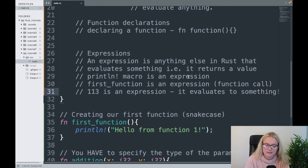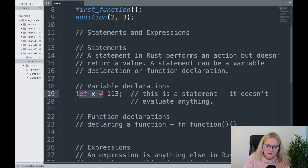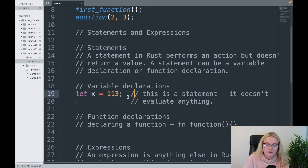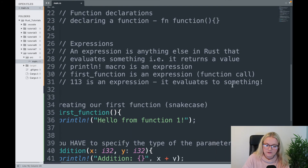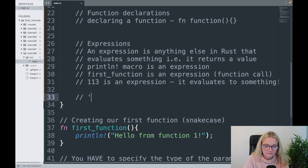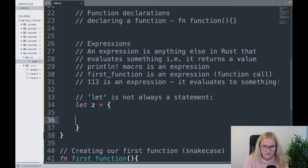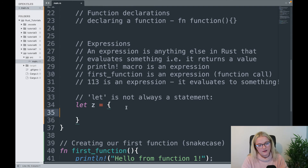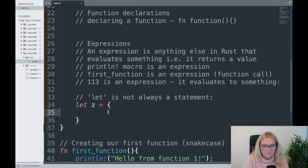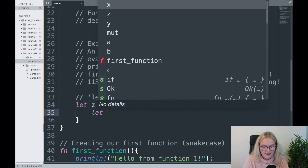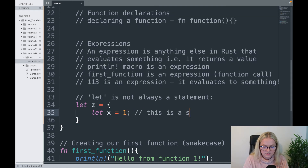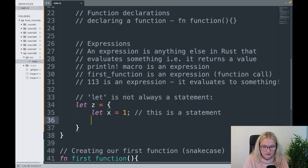So let x = 113 — the 113 is an expression, but the let is a statement. Something that may be hard to wrap your head around: we've seen that let is a statement, so you may think anytime I say let it's a statement and not an expression — but that is not always the case, and I'm going to show you that now.